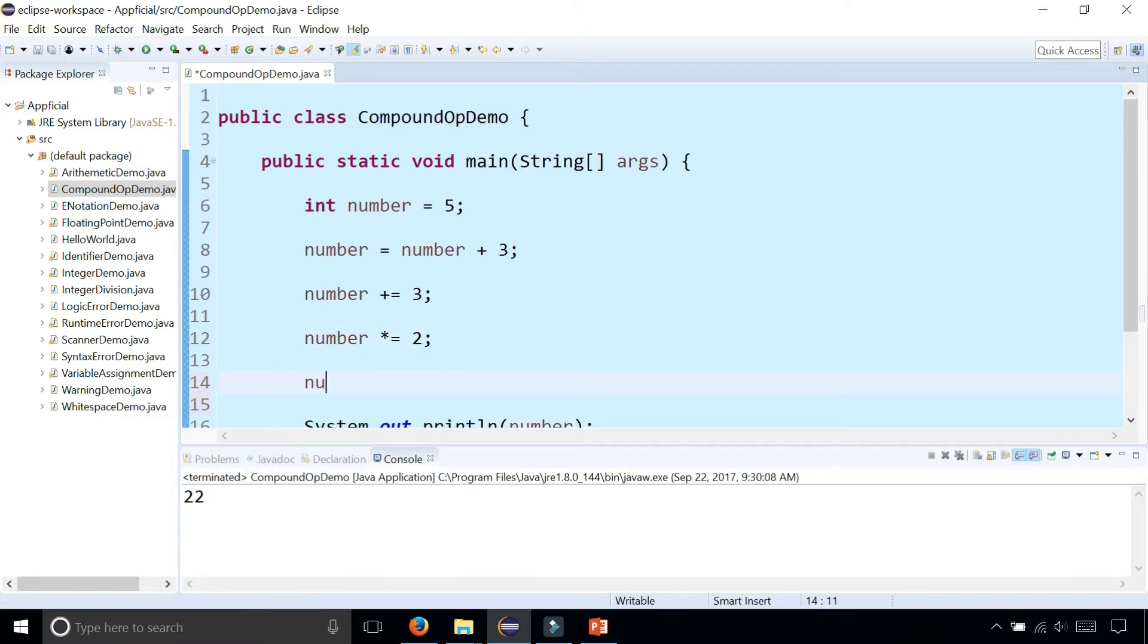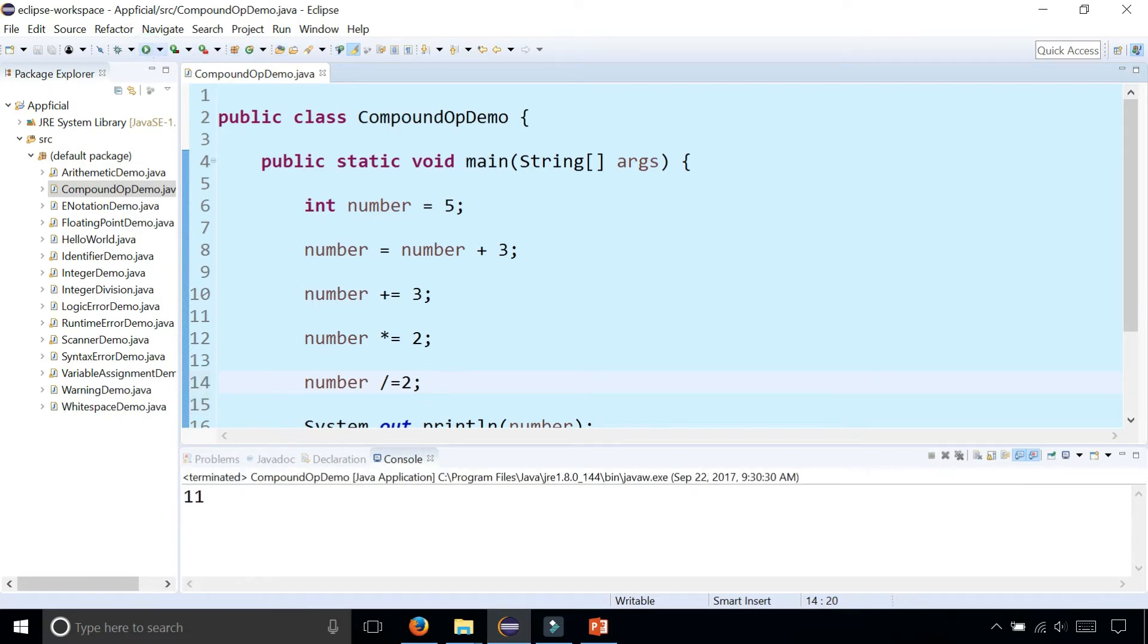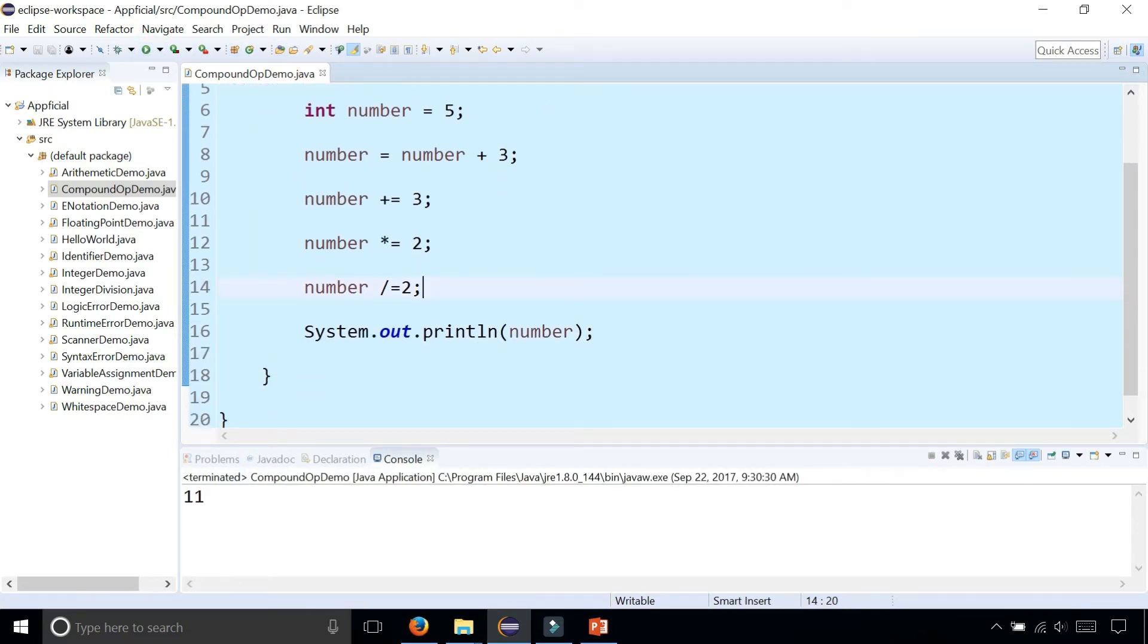Then we can do twenty-two divided by two, for example, and get eleven right back.